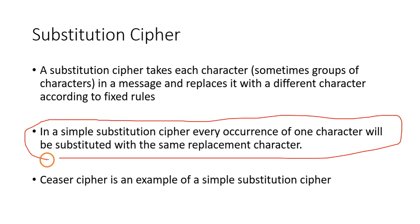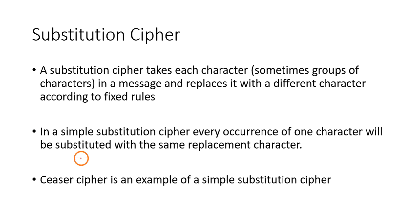Whenever a character is repeated in the message, the same character is substituted for every occurrence of the character. The Caesar cipher which you have seen in the previous program is an example of simple substitution cipher.